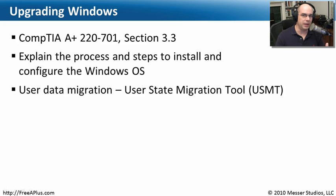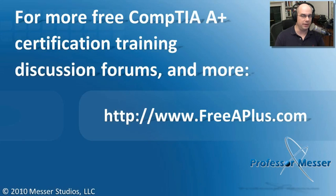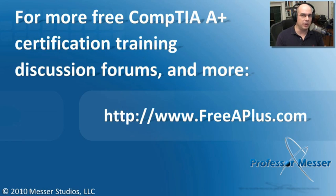At this point, you should be pretty comfortable not only with installing a version of Windows, but also doing an upgrade from one version to another. If you'd like to watch any of our other free A-plus videos, we have message boards, you can send me a message, and much more.